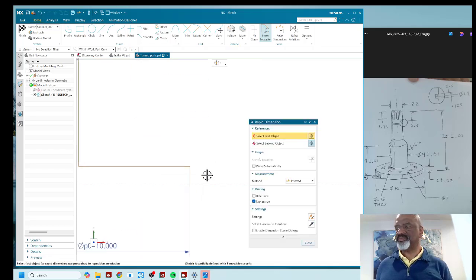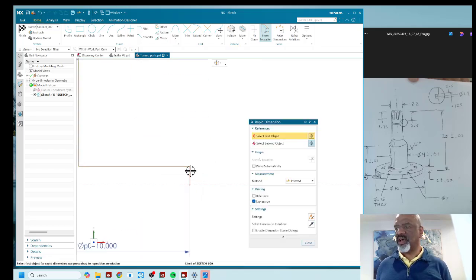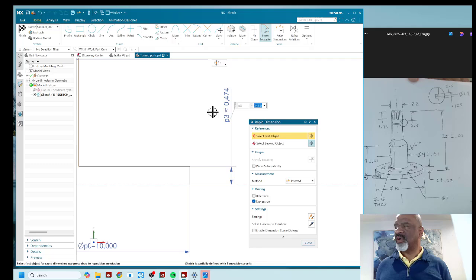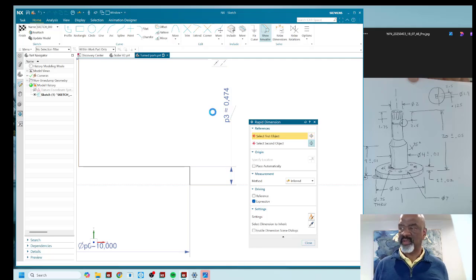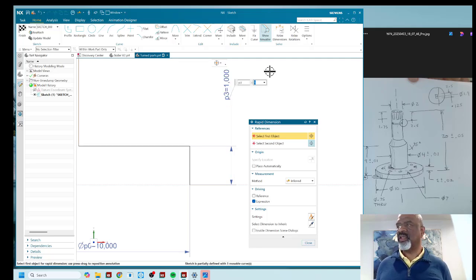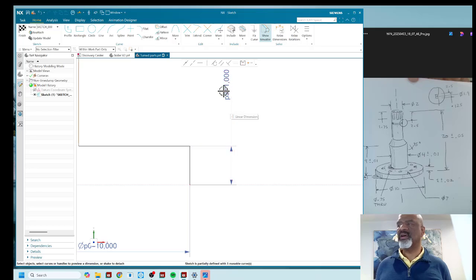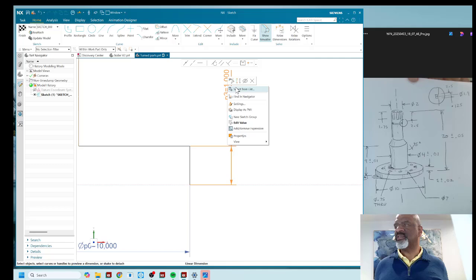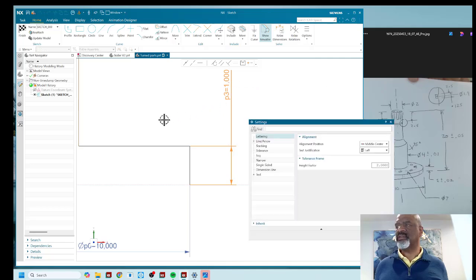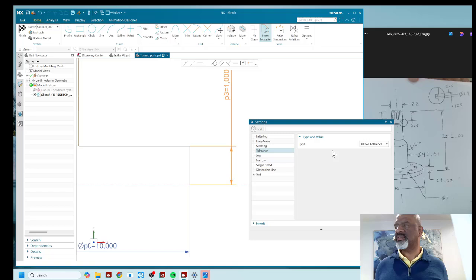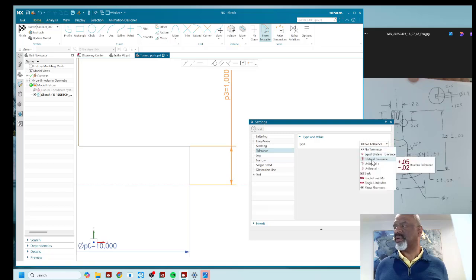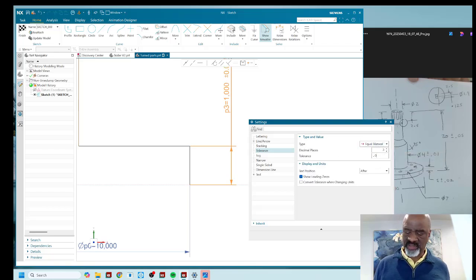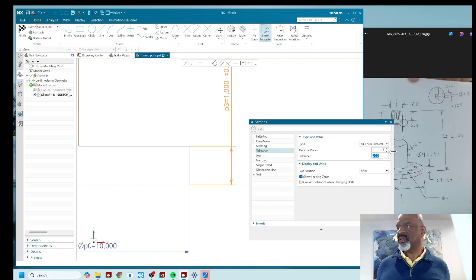Let's keep going. This dimension right here wants to be exactly one, but it also wants to have a tolerance of 20 thousands. So I'm going to say settings, click on tolerance, put on a bilateral tolerance. No, I'm sorry, a equal bilateral tolerance. And I'm going to put in 0.02.